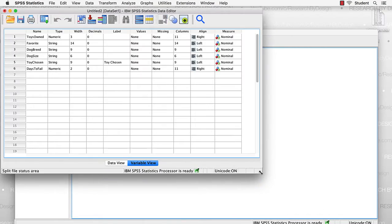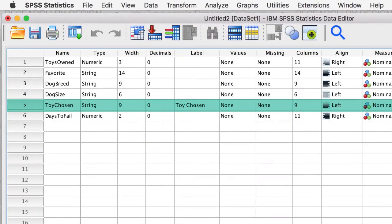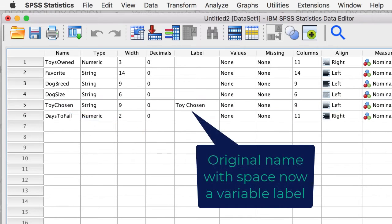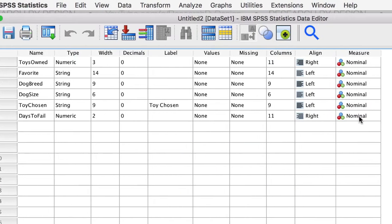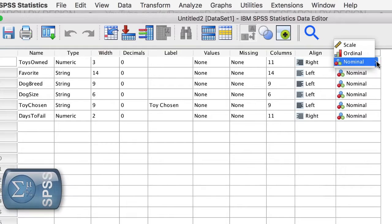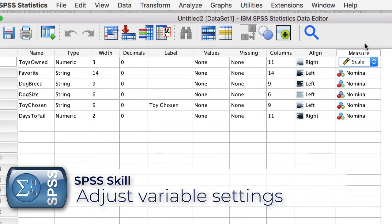We see that toy chosen imported without a space in the variable name, but SPSS kept the original variable name as a variable label. We also see that instead of importing the numeric variables as scale, SPSS has imported them as nominal variables. This is very easy to fix.